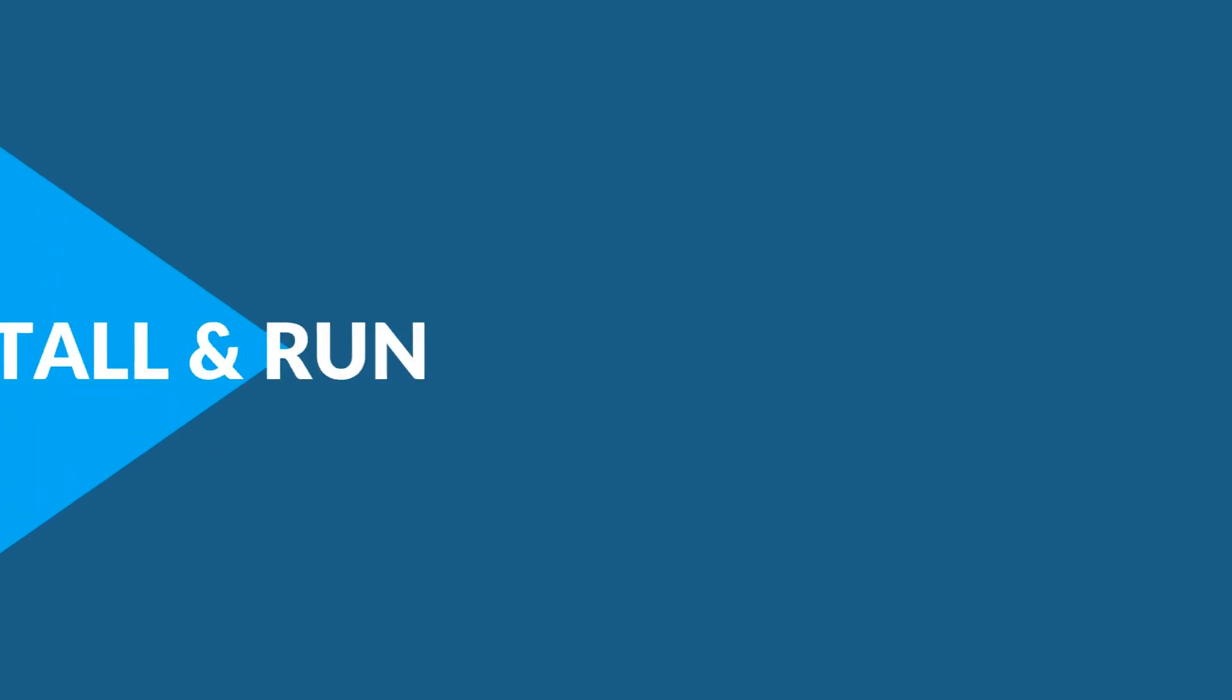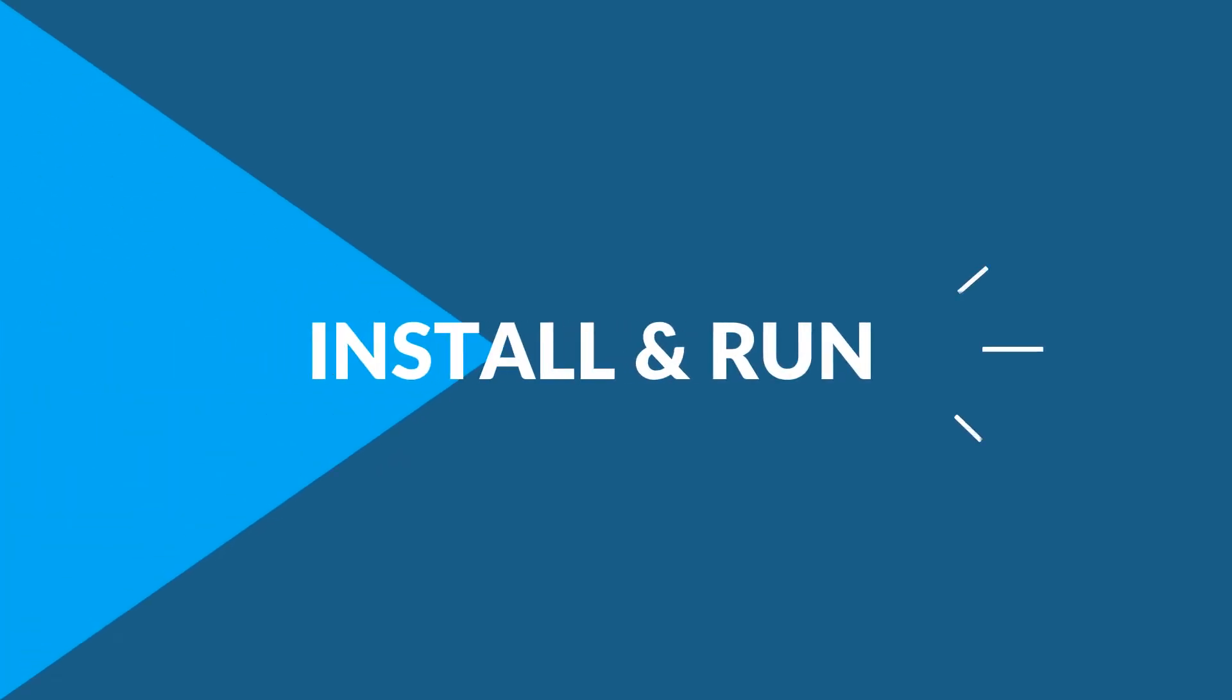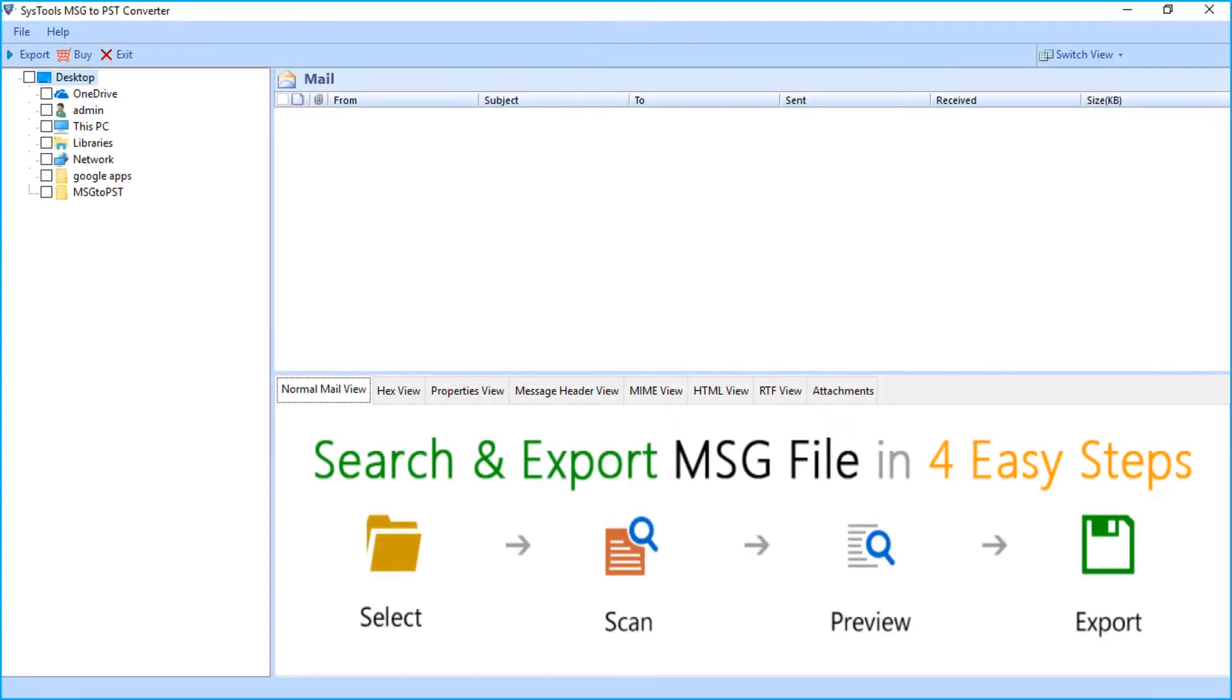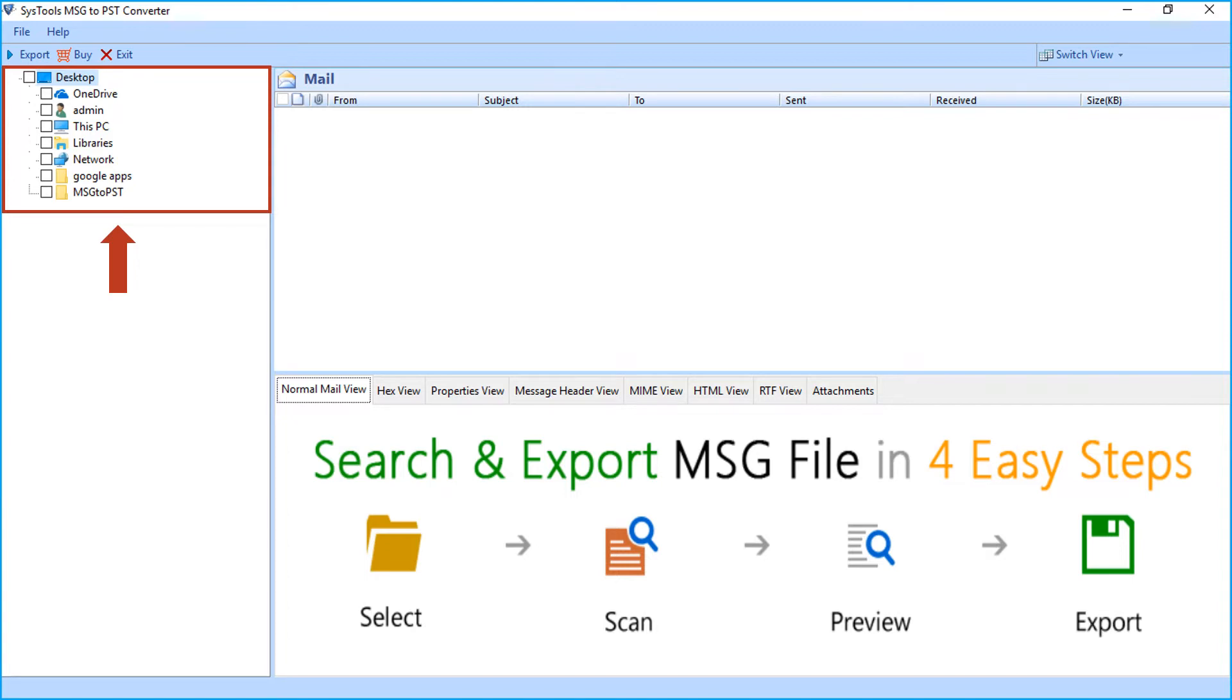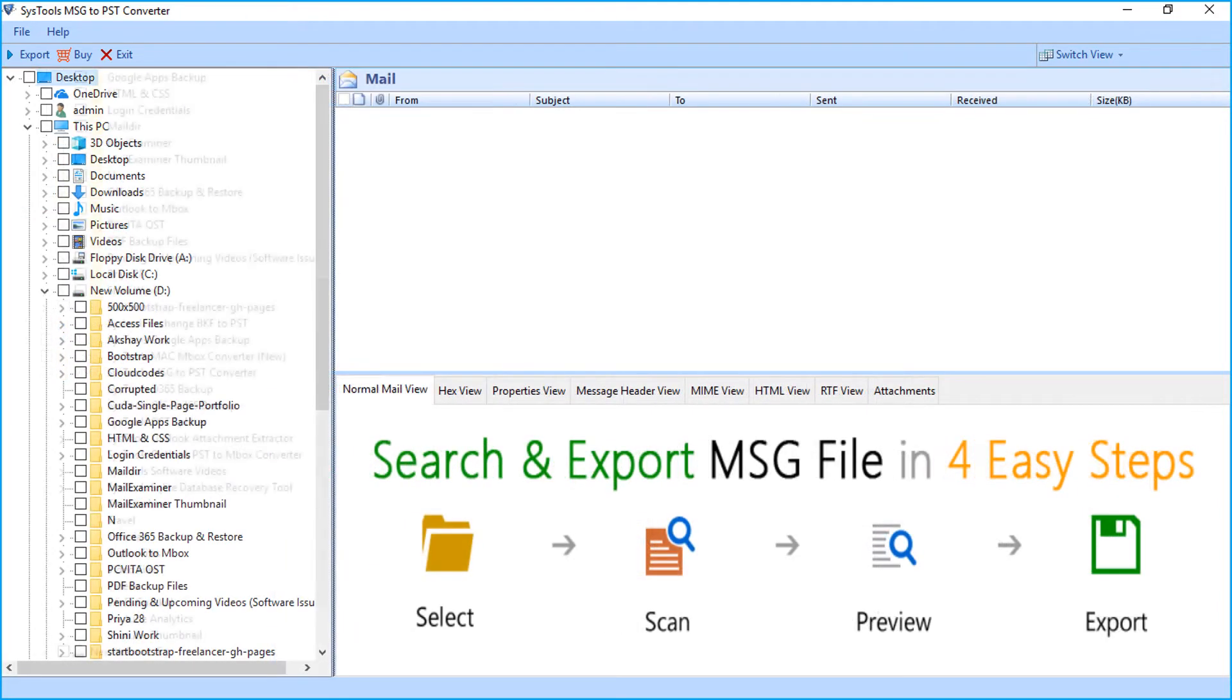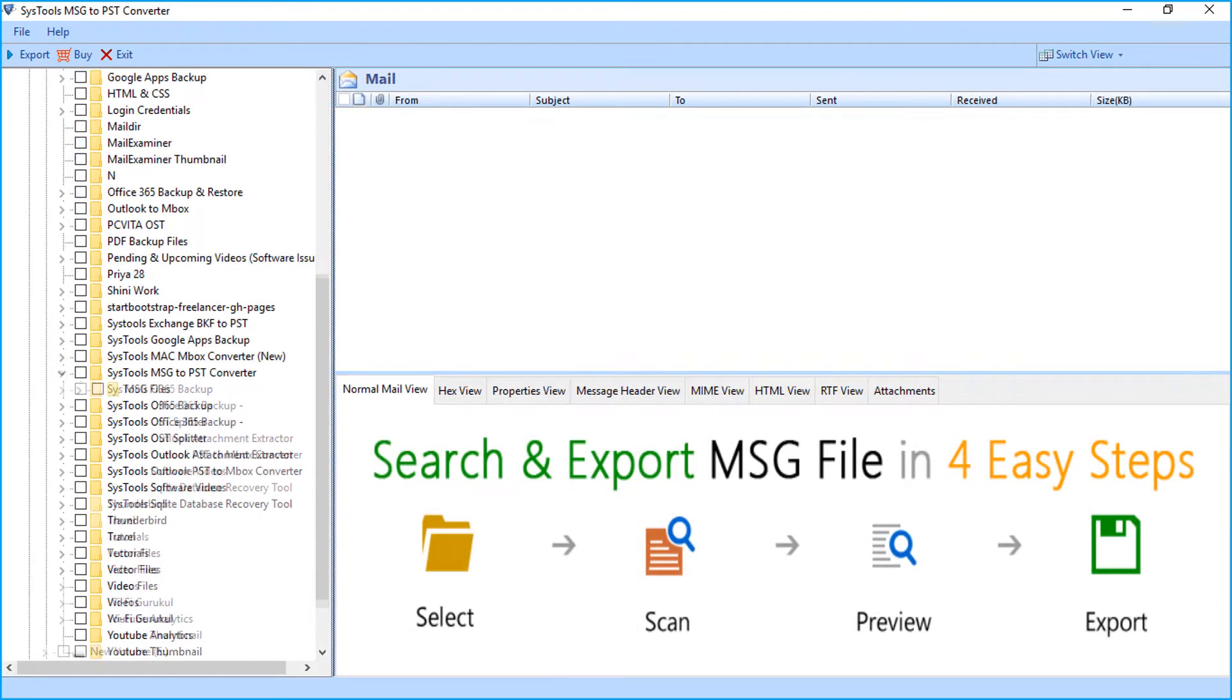Now let's install and run the tool to check its working process. The interface is a simple and user-friendly one. You can see Explorer window on the left, navigate directly to the location where you have saved MSG files.